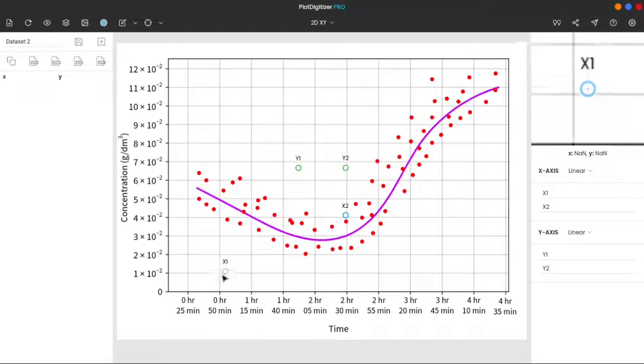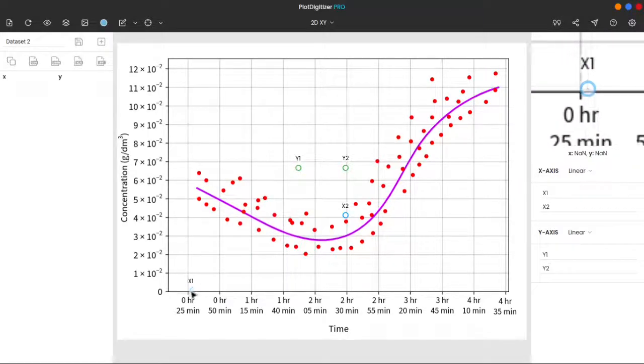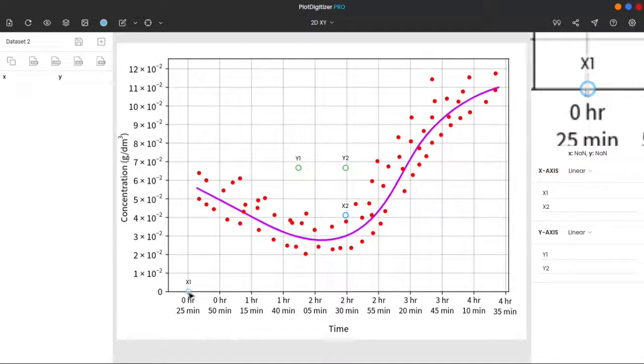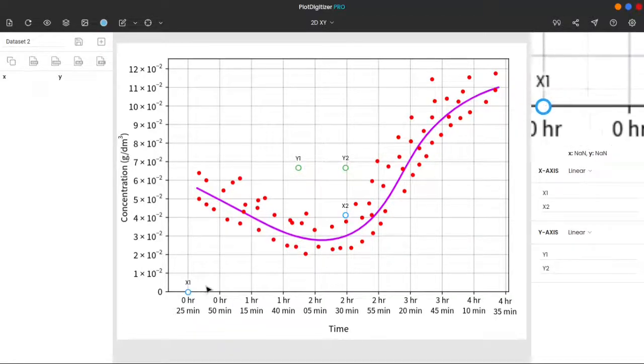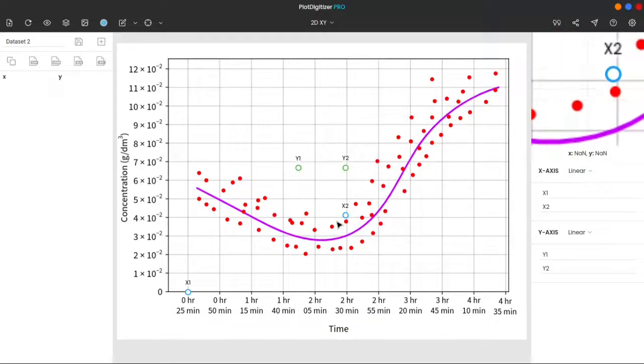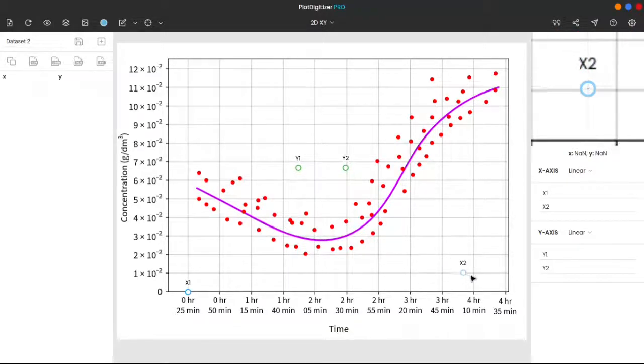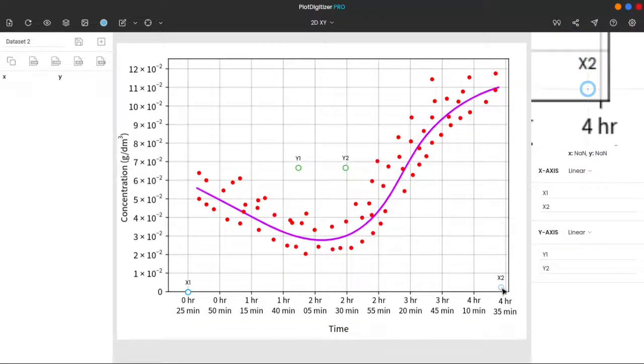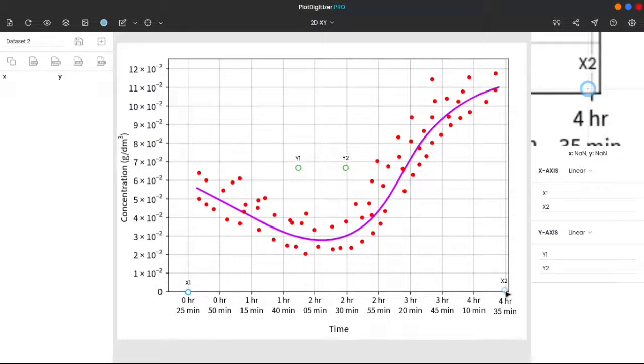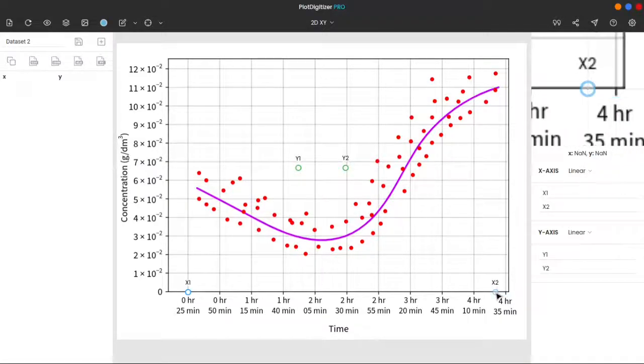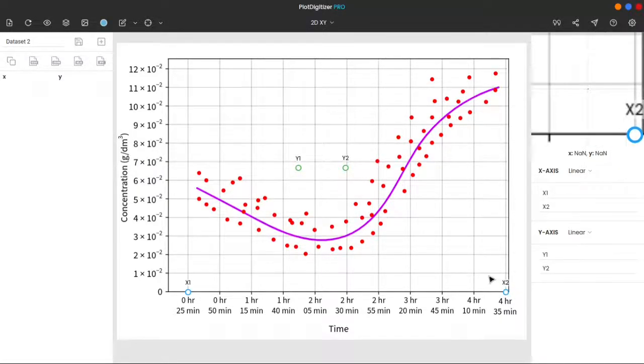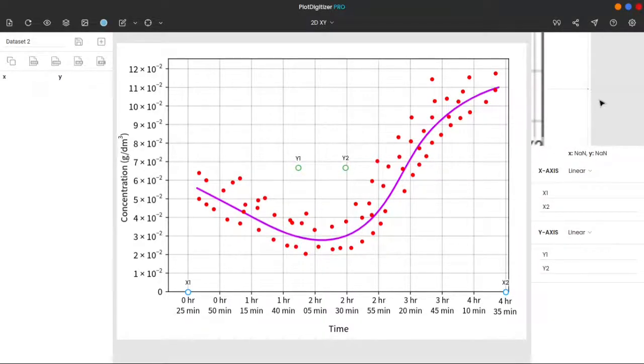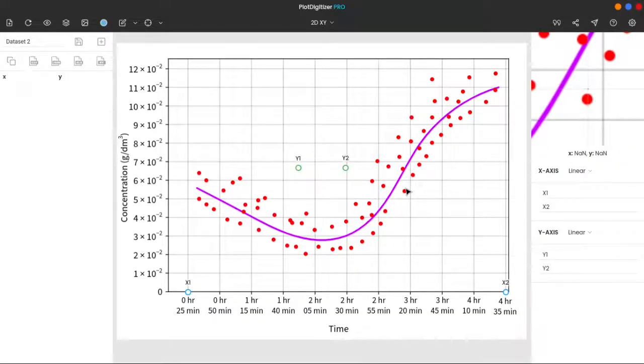Here, we are moving x1 to 0 hours and 25 minutes. And x2 to 4 hours and 35 minutes. Make sure you use the zoom panel to improve the precision while dropping the marker.